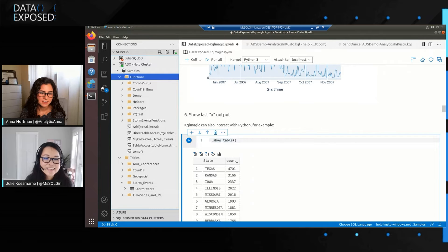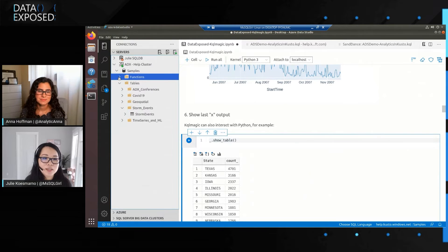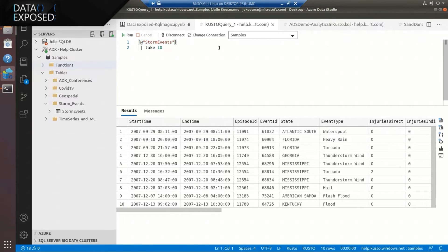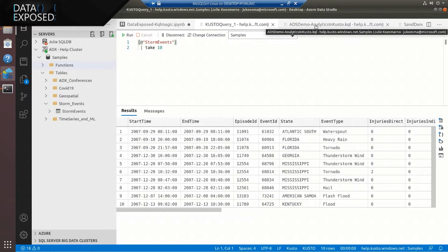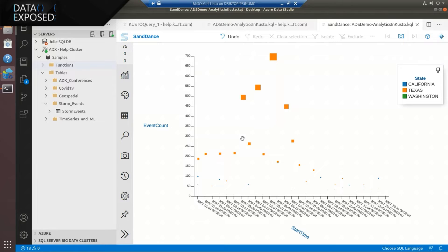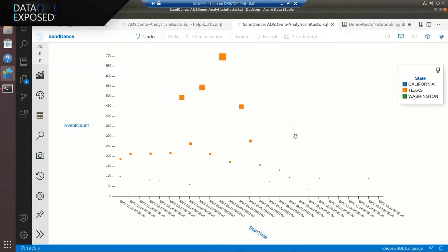Similar to the SQL world, you can right-click and do a lot of actions. Let's right-click on the Storm Events table and click Take 10. It simply brings up a new KQL file that runs Storm Events and does a Take 10, showing the top 10 rows. Here's another example of a KQL query I prepared earlier — you can write more complex queries, and you can also use SandDance to visualize this data. You can bring in your data and add visualizations. SandDance is super easy to work with.